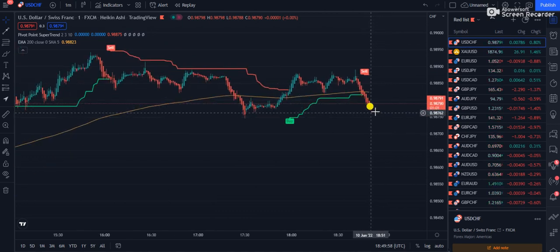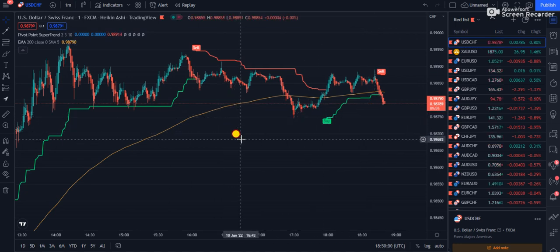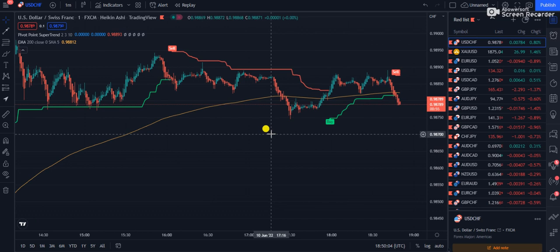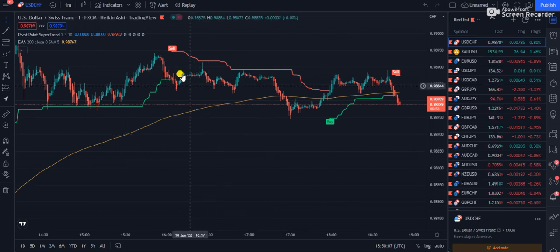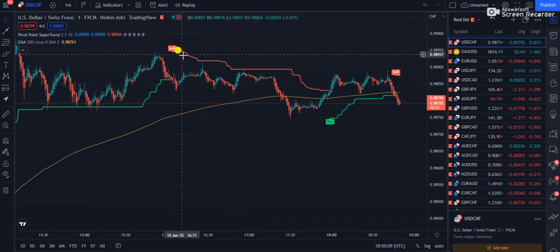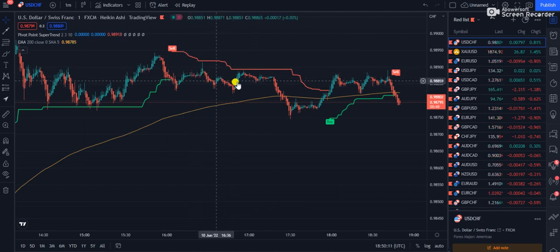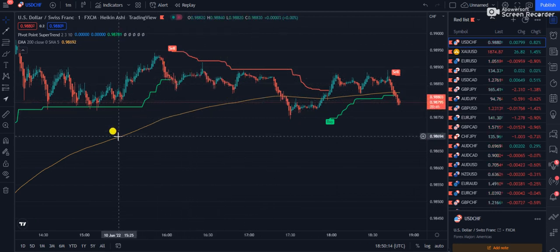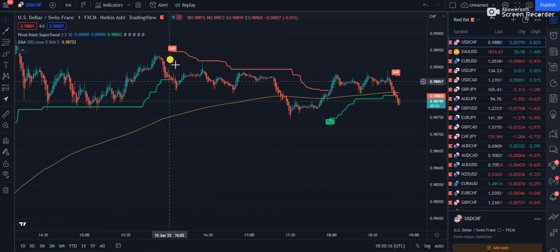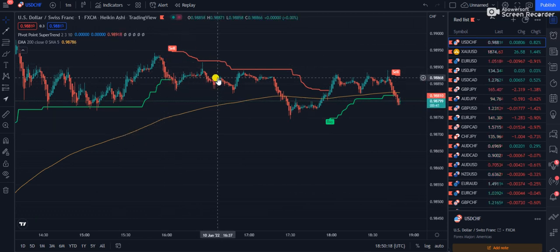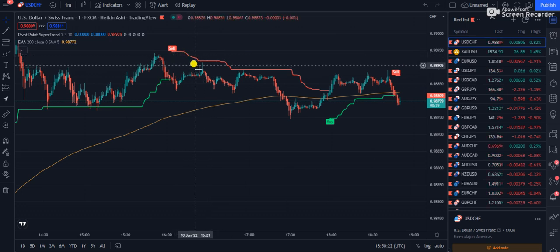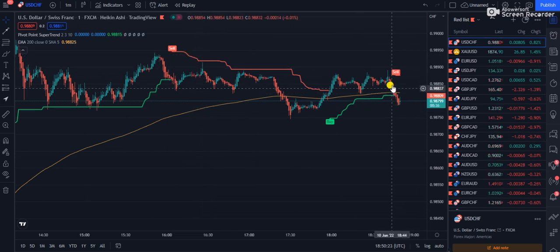Now, how to avoid fake signals from the Super Trend. You can see here we had a sell signal, but the candles were above the moving average. In that case you have to ignore the sell signals. Only take the trade when candles are pumped below the moving average — that is the good scenario.